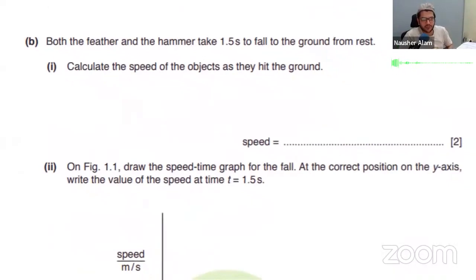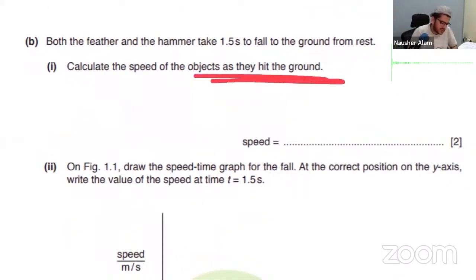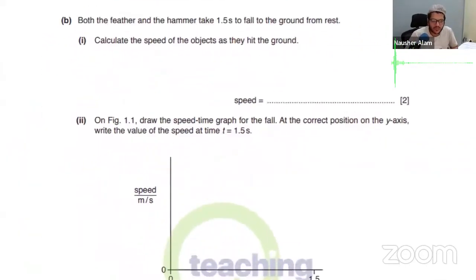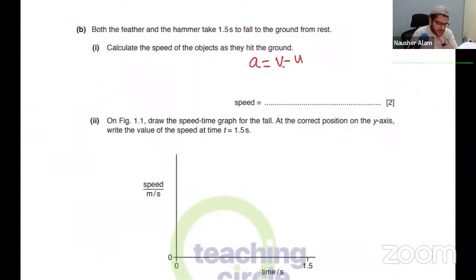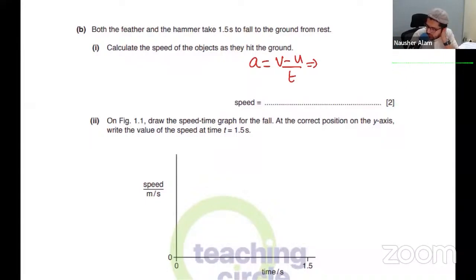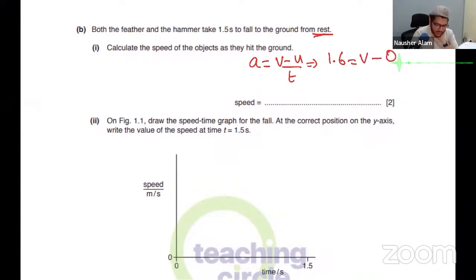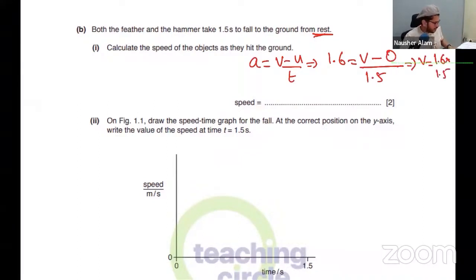Both the feather and the hammer take 1.5 seconds to fall to the ground from rest — calculate the speed of the objects as they hit the ground. We use acceleration equals V minus U over T. Acceleration is 1.6, initial velocity is zero (dropped from rest), time is 1.5 seconds. So 1.6 times 1.5 — the answer is 2.4 metres per second.